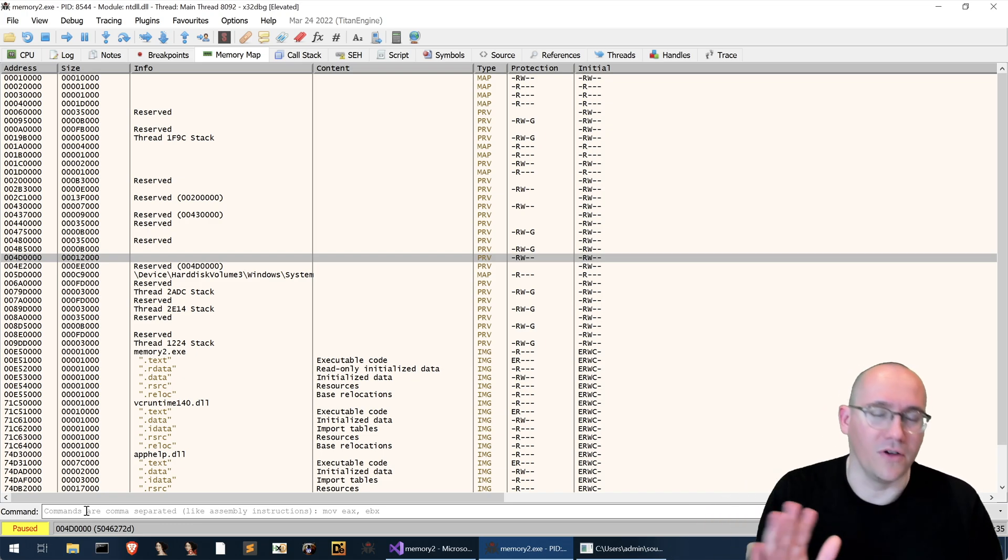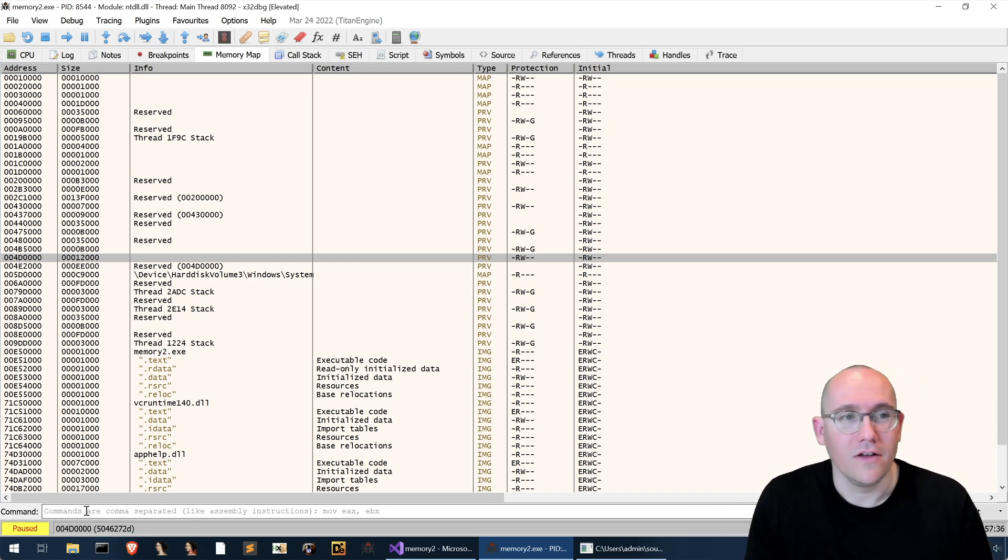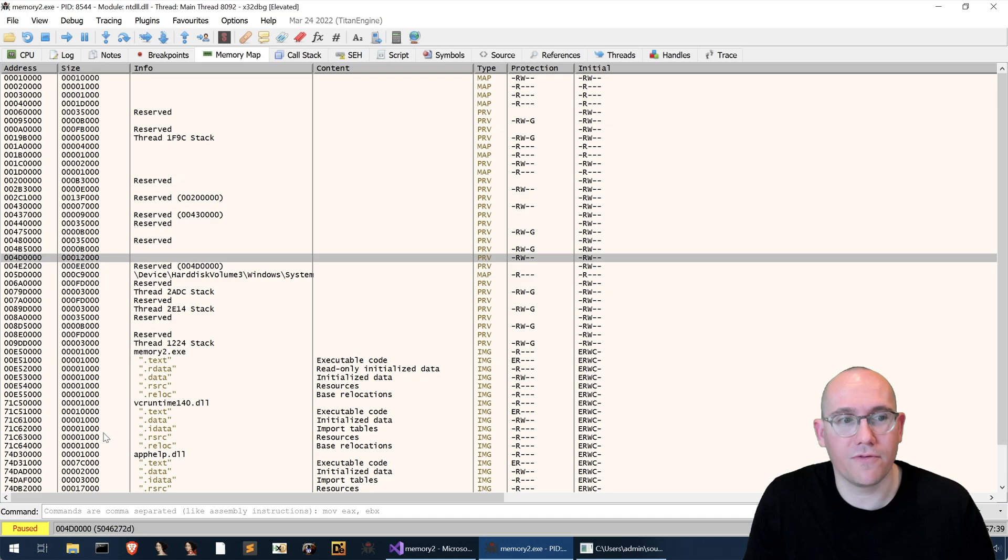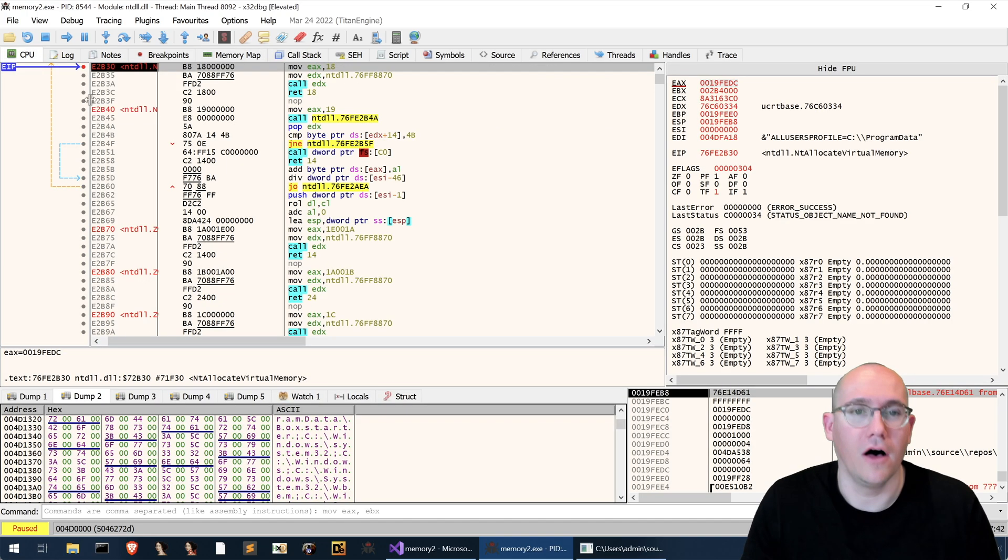And of course that offset 0x18 is only good for 32-bit systems on 64-bit systems I think it's 0x30 but I might be wrong. So anyway just a quick takeaway if you want to confirm that you're looking at the heap you can ask the peb.